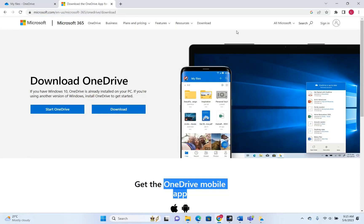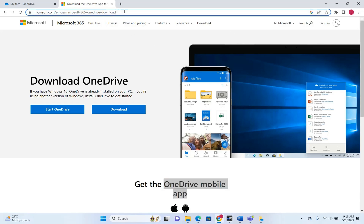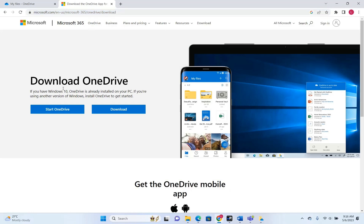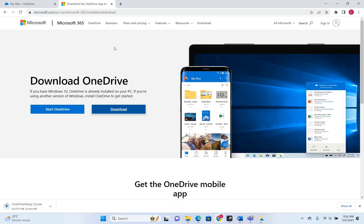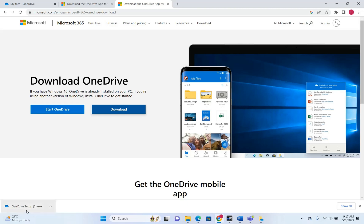The first thing we need to do is download OneDrive from the Microsoft page — the link will be in the description below. You come here and click Download OneDrive, and then the setup file will start downloading on your PC. It's quite easy to install OneDrive: you just click on it once it's downloaded and the installation setup will start.